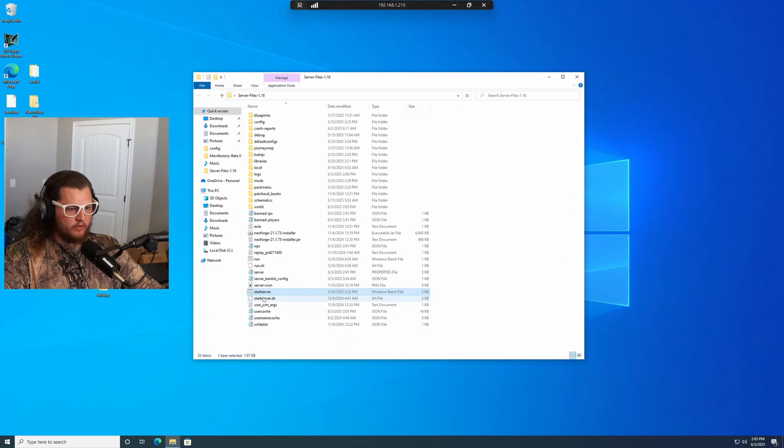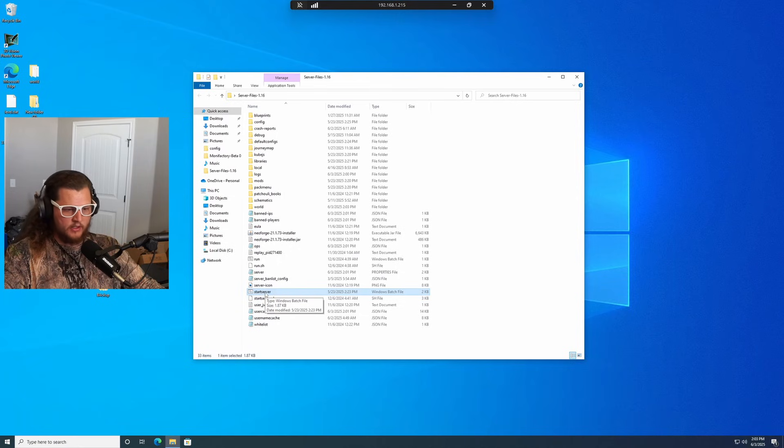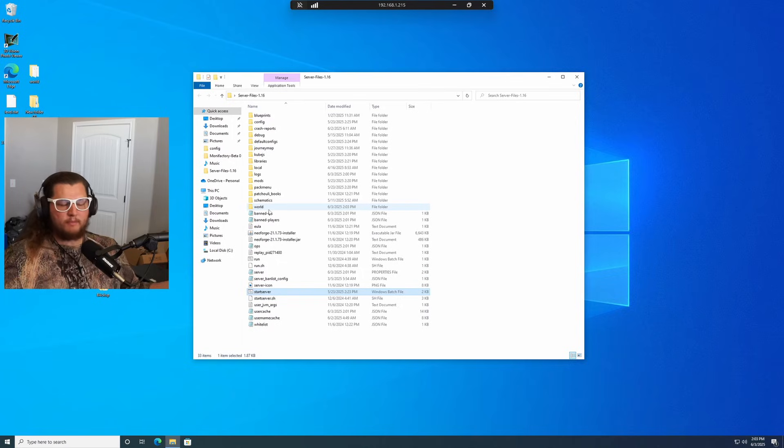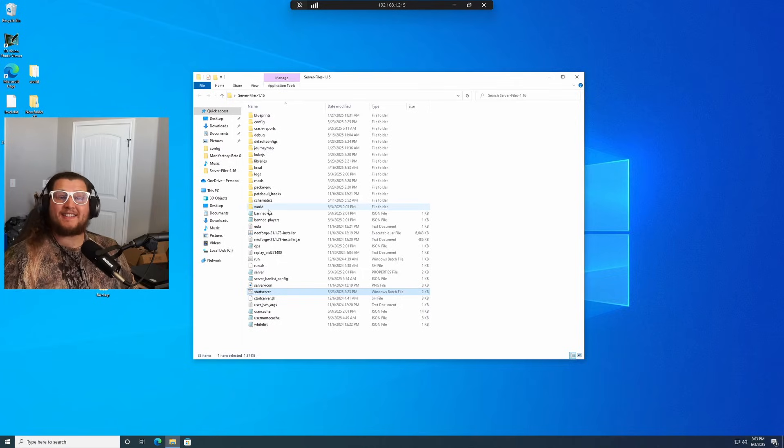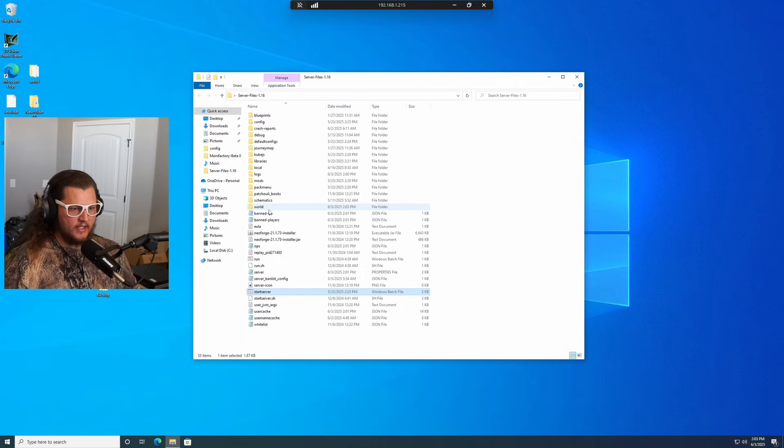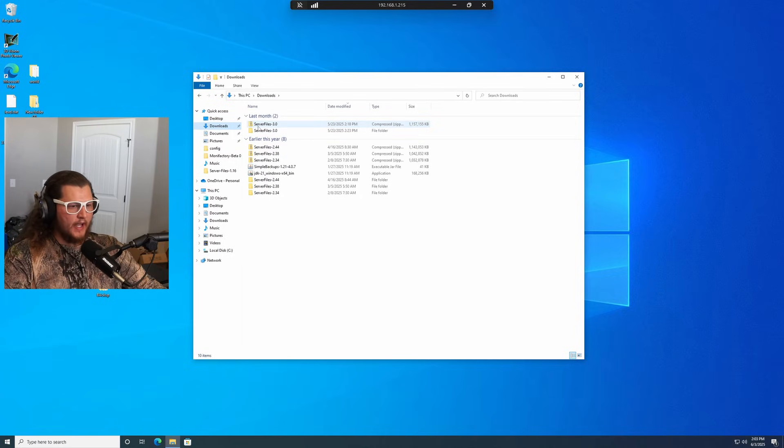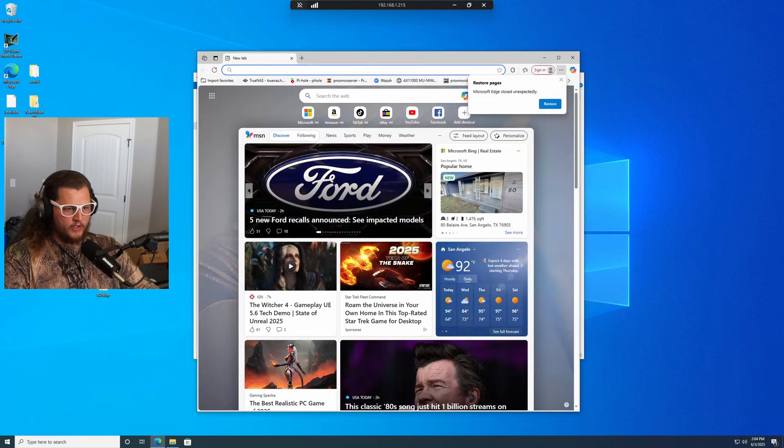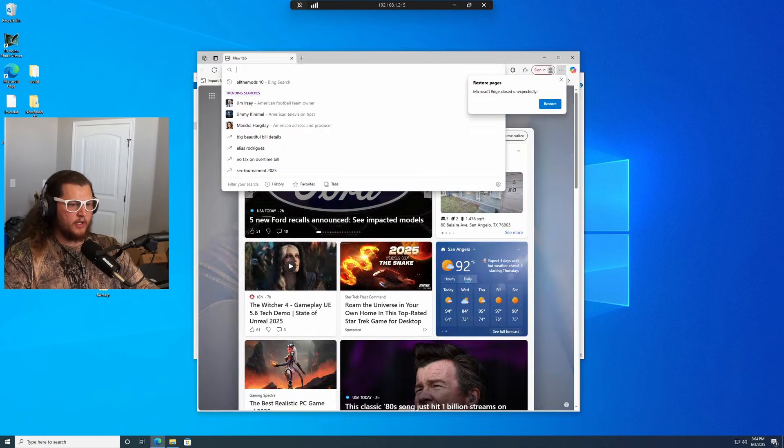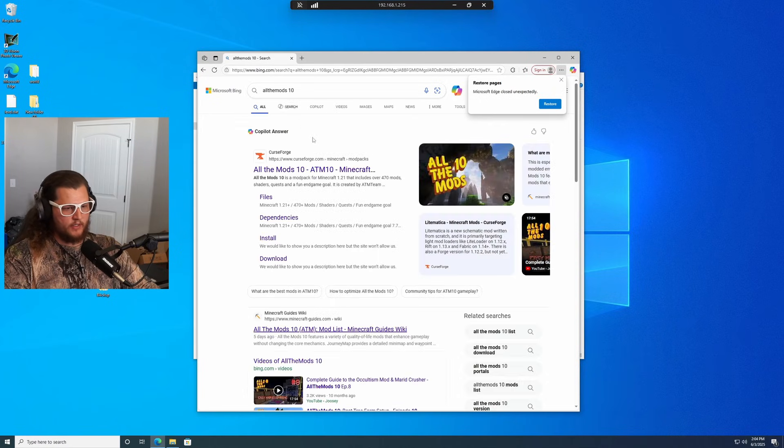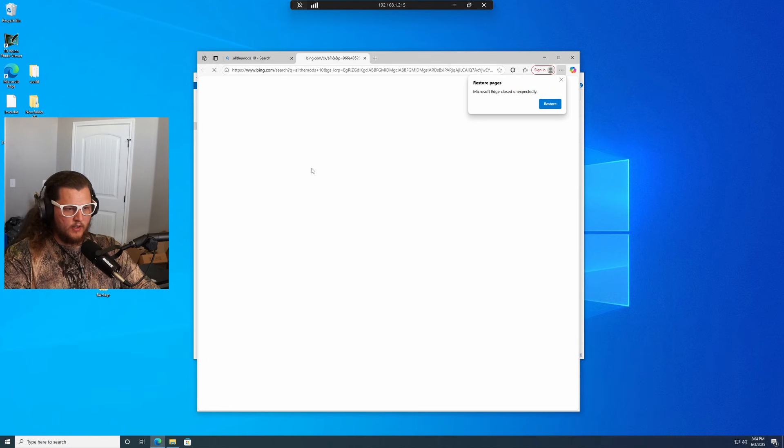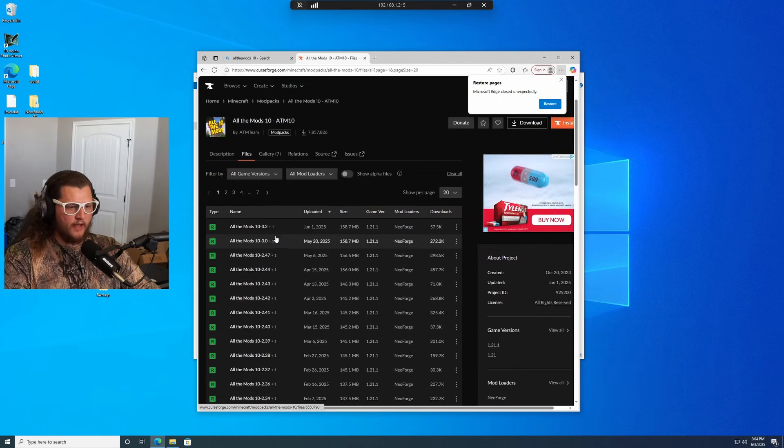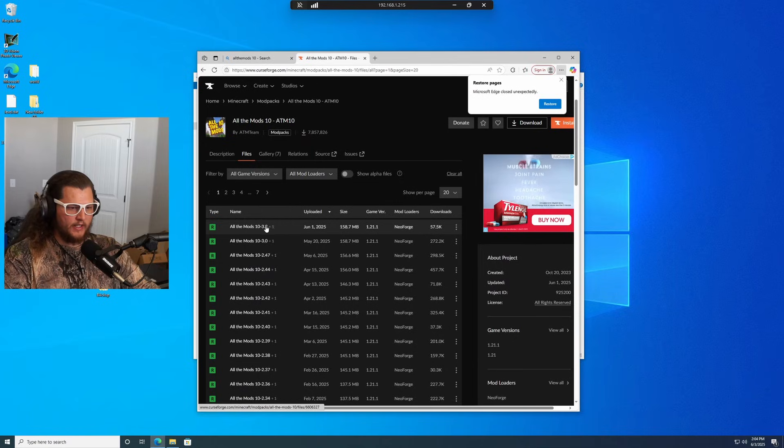In general, we're going to use this start server script to launch the server itself and then the rest of these files in here are just important dependencies that the server itself needs. Now based on my downloads, I can see that the last server version that I installed was All the Mods 10 version 3.0. The first thing we're going to do is we're going to open up a browser. We're going to look for All the Mods 10. We go to the CurseForge page for it. Underneath files, we're going to find the latest version, which is 3.2.